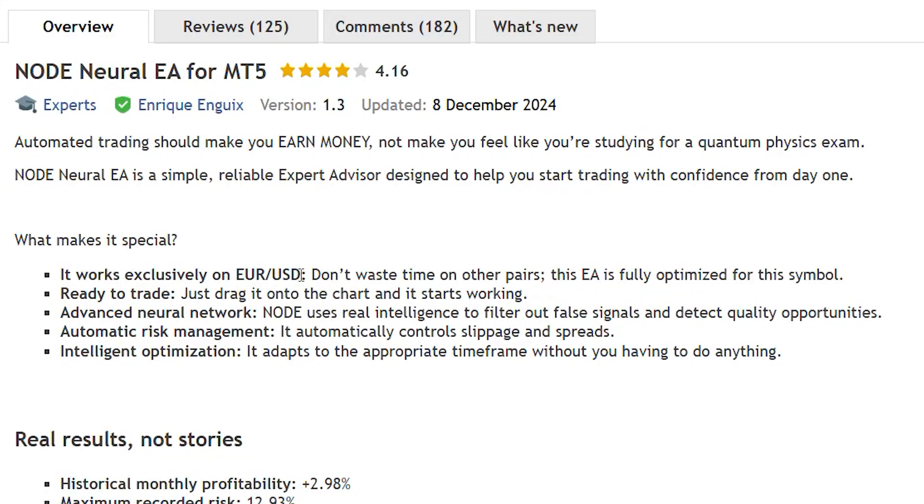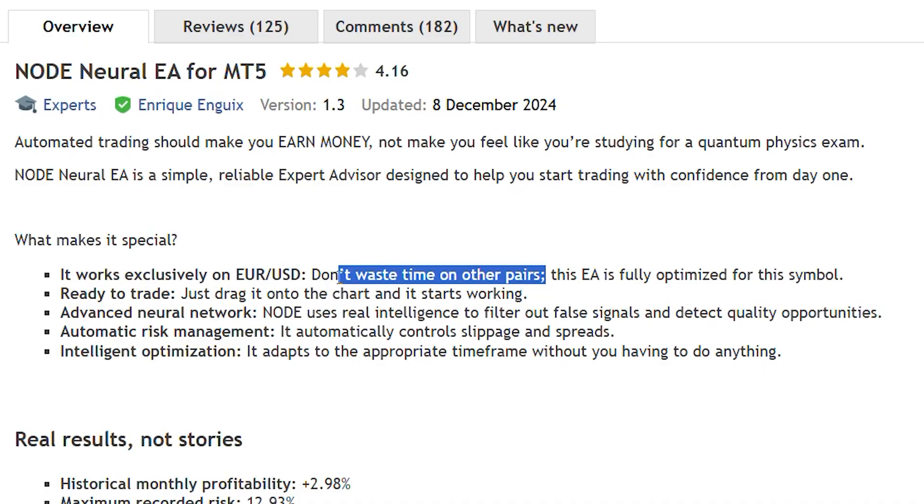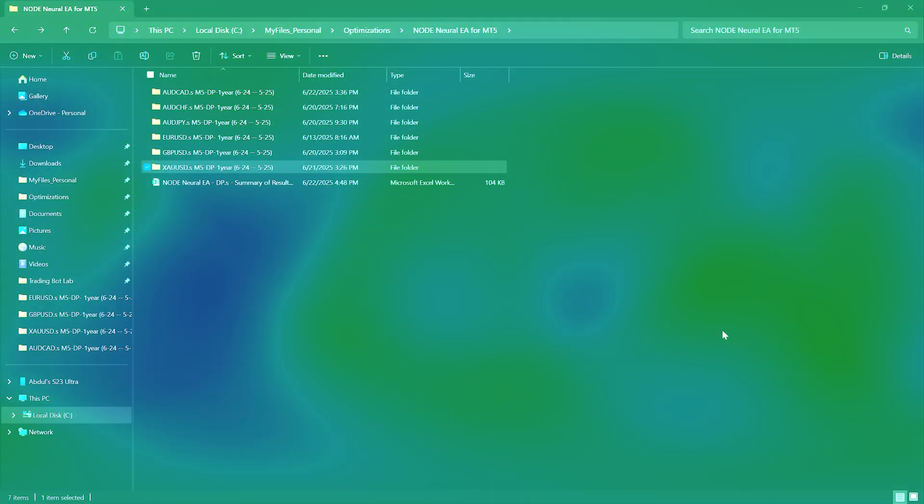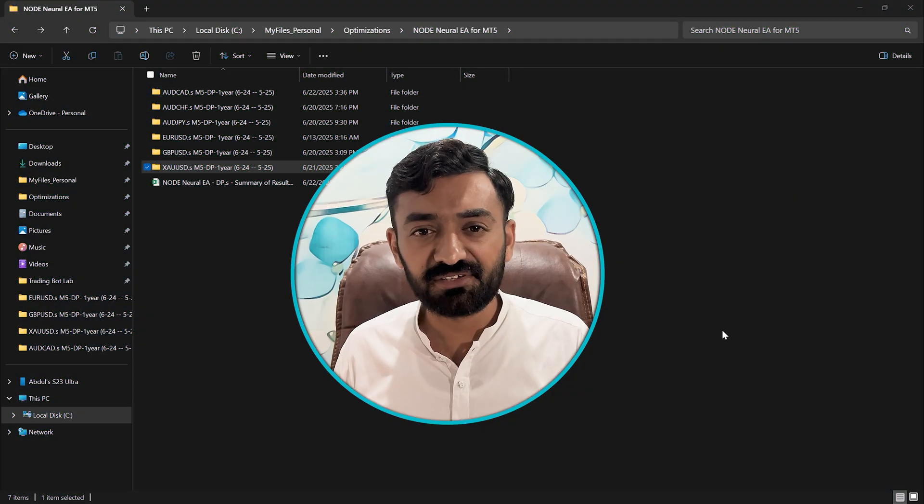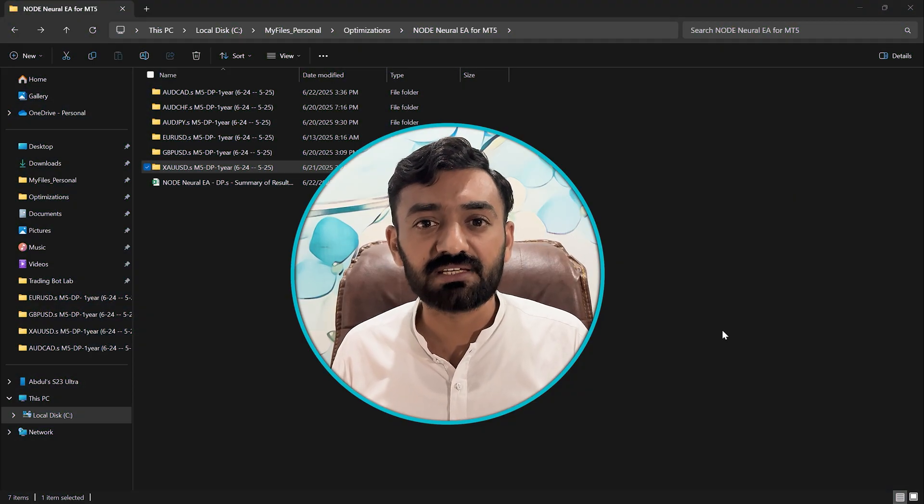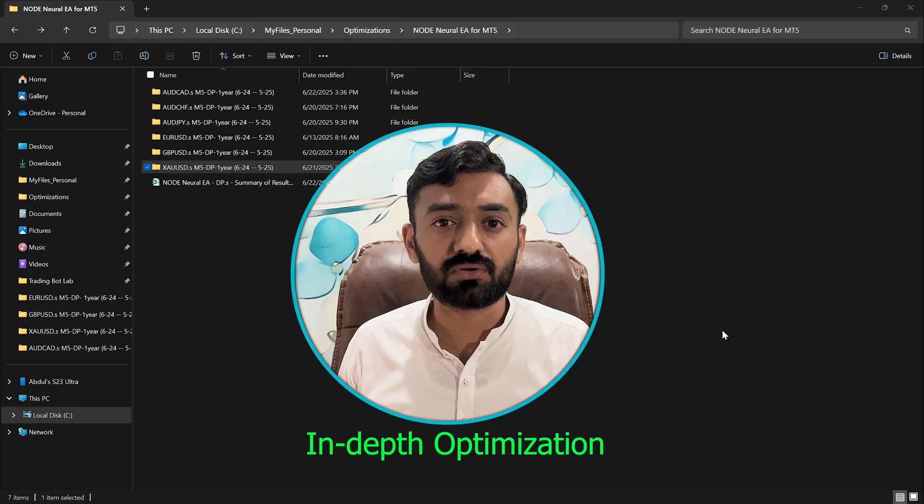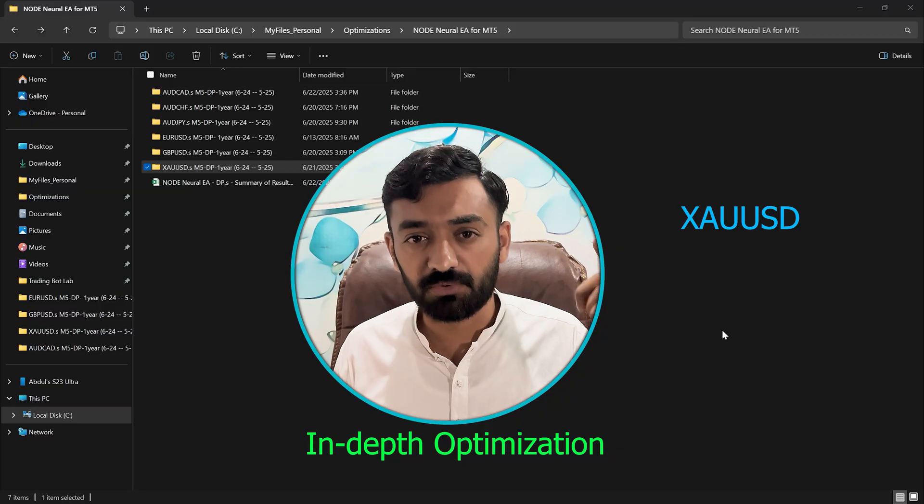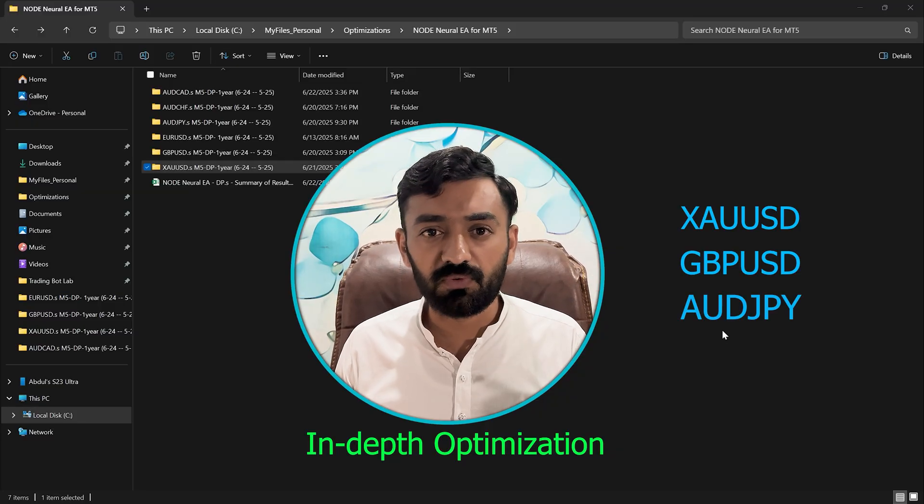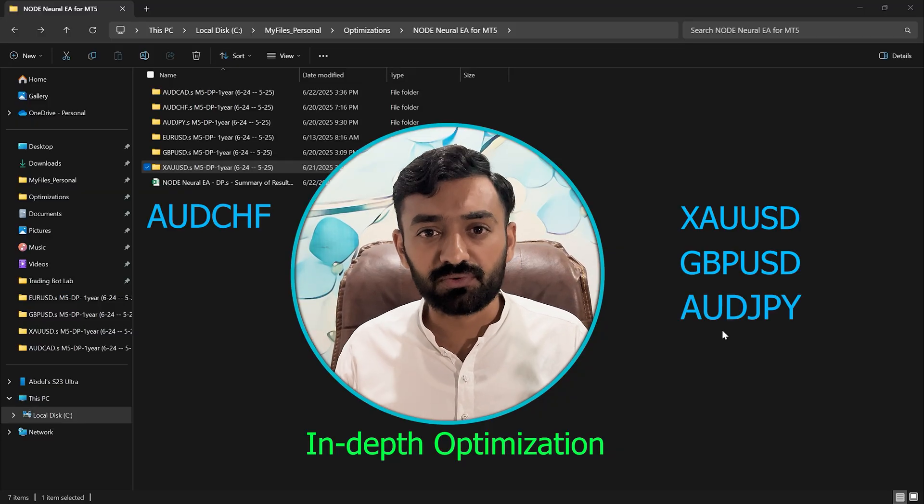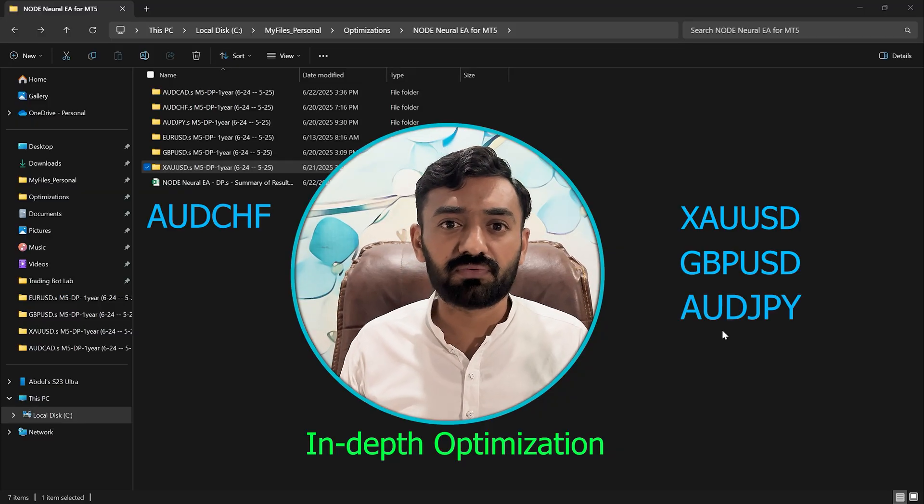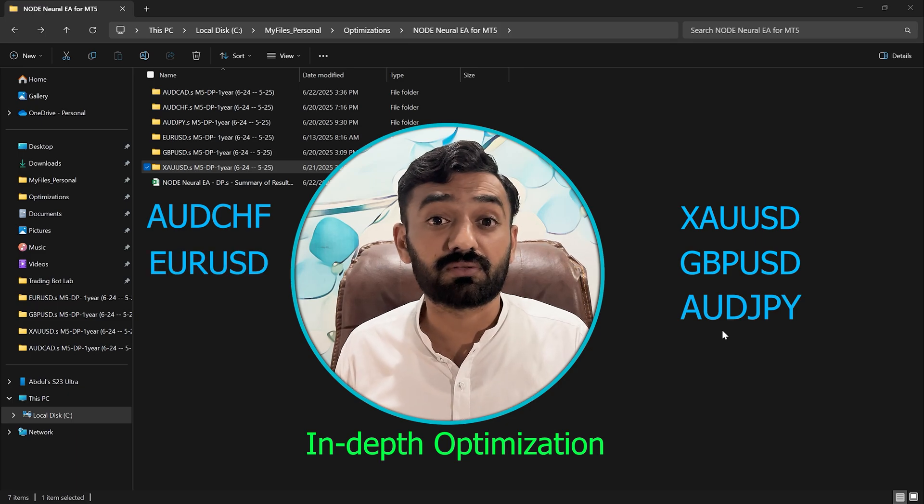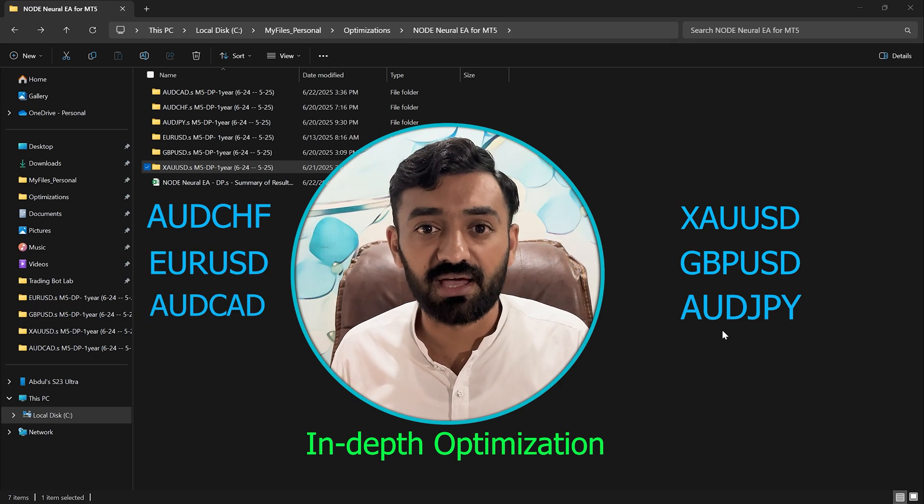The developer of this EA clearly mentioned that this EA is only best for the EUR/USD and no one needs to waste their time on other pairs. But I decided to do in-depth optimization on Gold, GBP/USD, AUD/JPY, AUD/CHF, and EUR/USD including AUD/CAD.